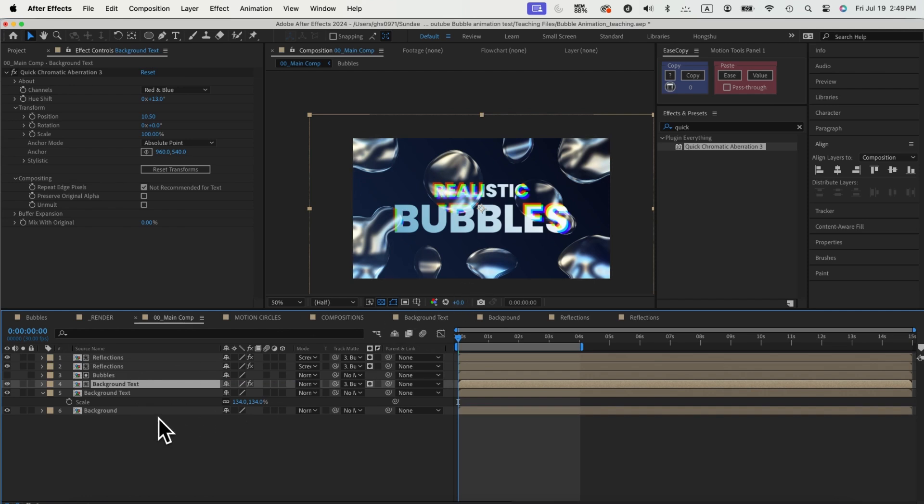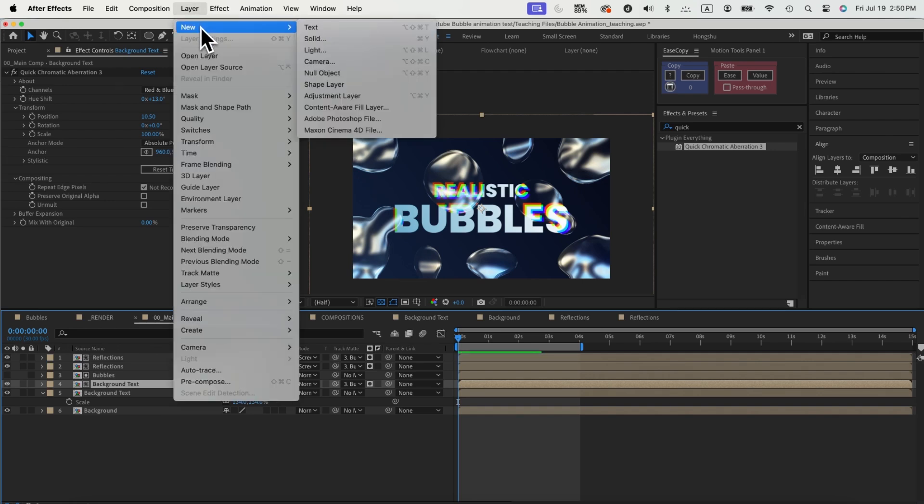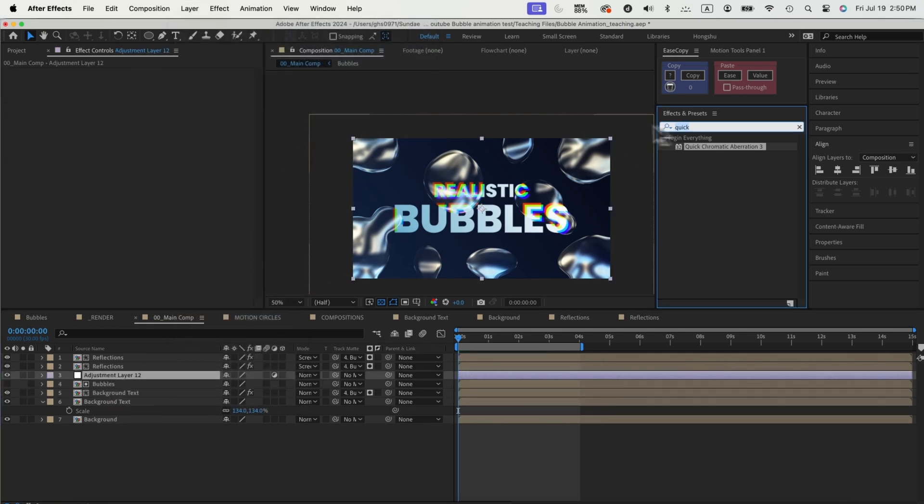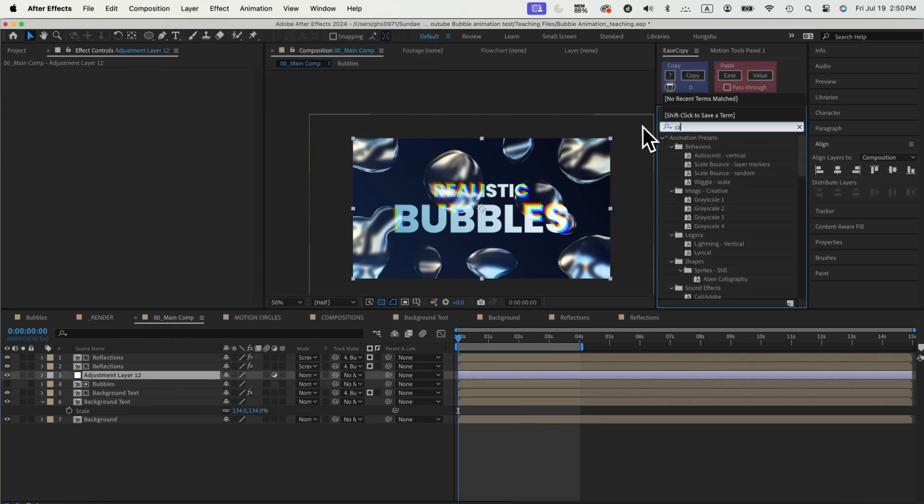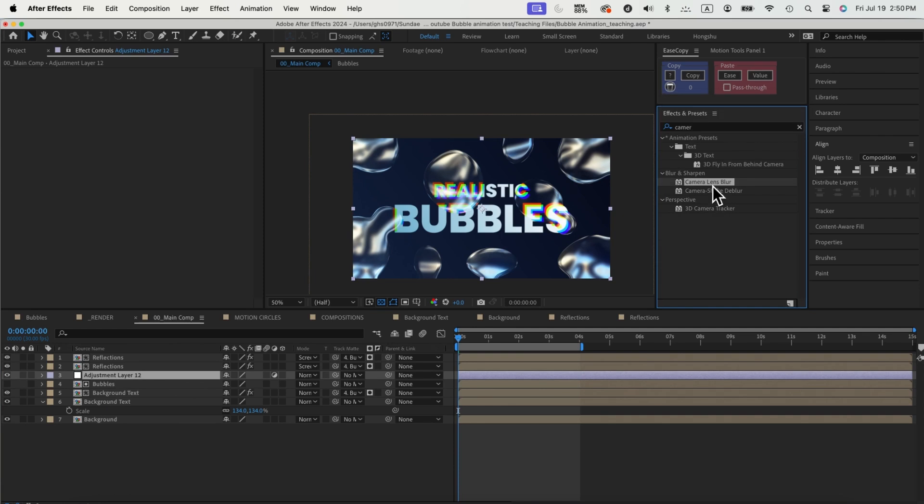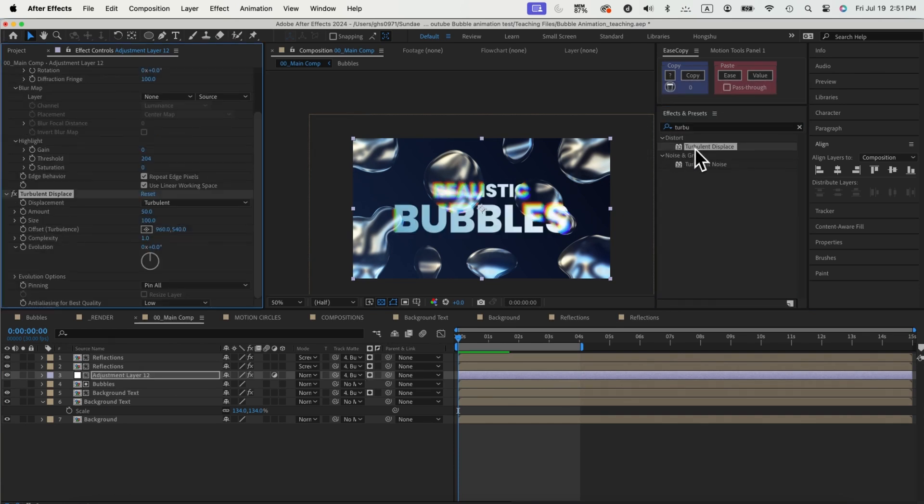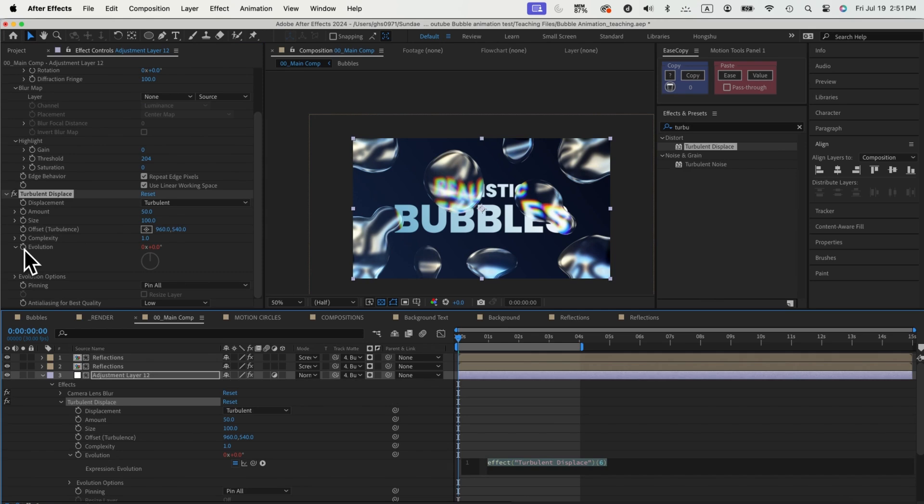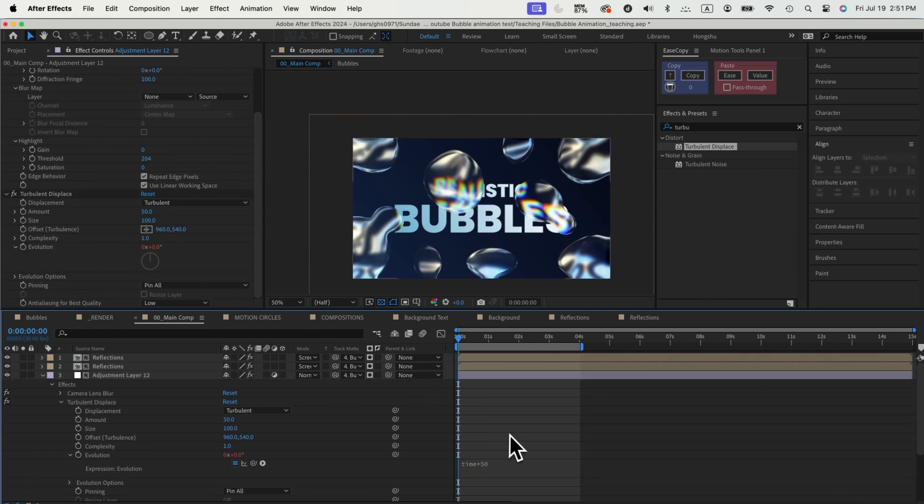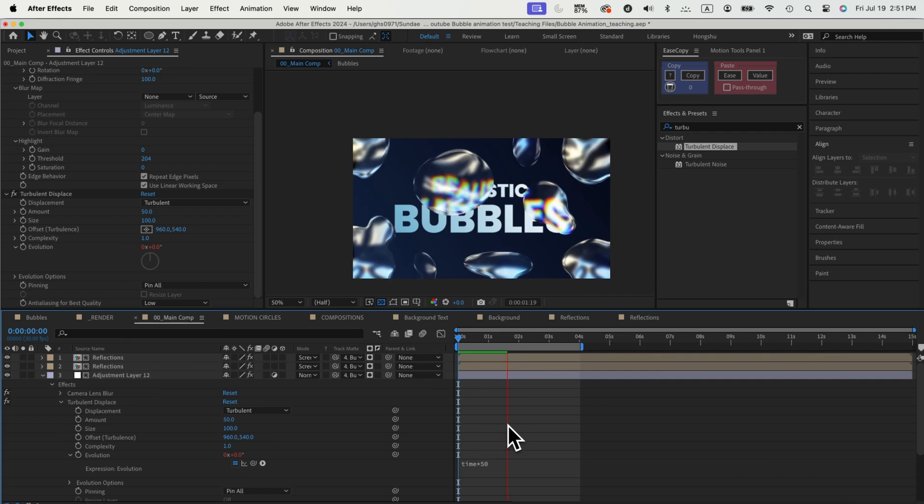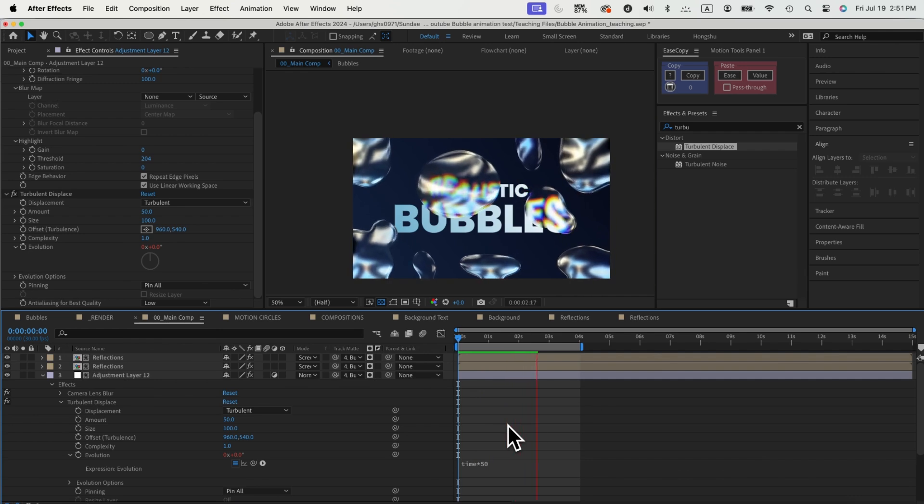Now that we have most of the scene set up to make the bubbles look more realistic, we still need to distort the text that we see through the bubbles. To do that, we'll add an adjustment layer to the top of our bubble comp but underneath the reflections. Let's add in camera lens blur, change the radius to 15, and then add a turbulent displace again. Adjust the amount and size and add the time times 50 expression to evolution. Now we'll have a moving distortion on the text whenever it's behind the bubble.